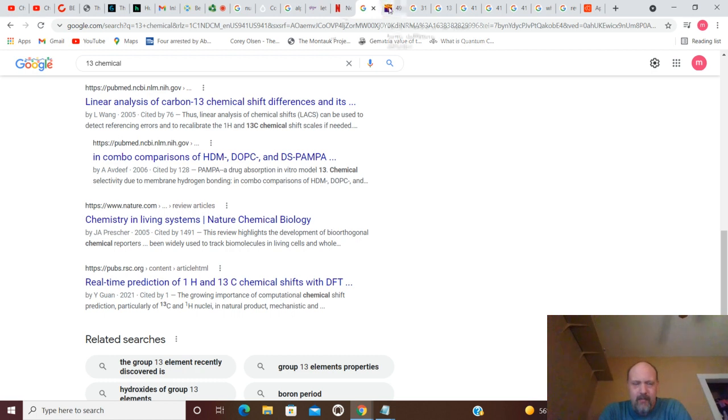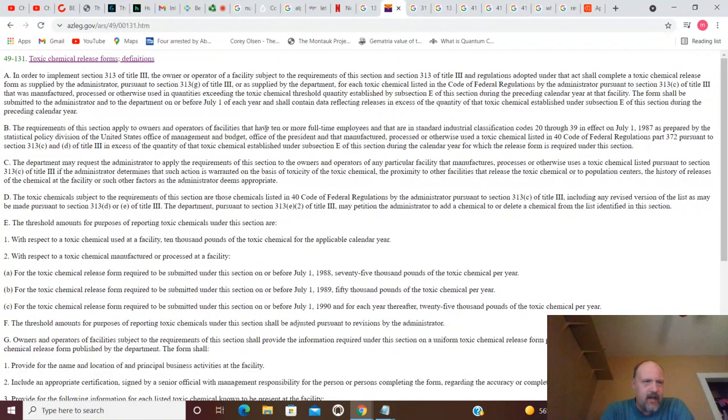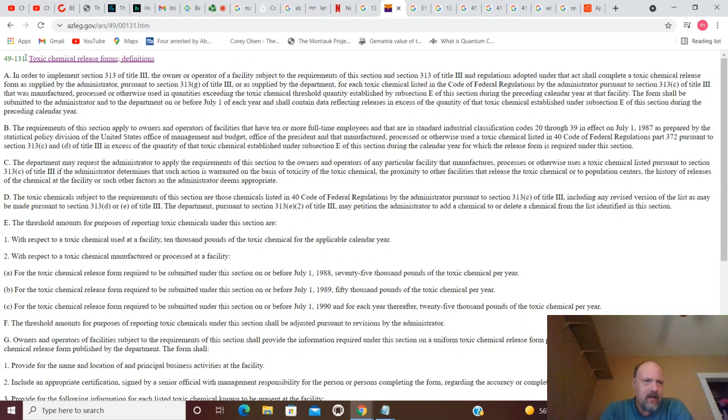The growing importance of computational chemical shift prediction. So, if you move on from that, you've got 131. How about toxic chemical release forms? 49-131. Right here. And I don't think we have to get into that.